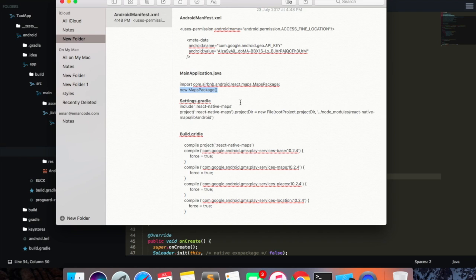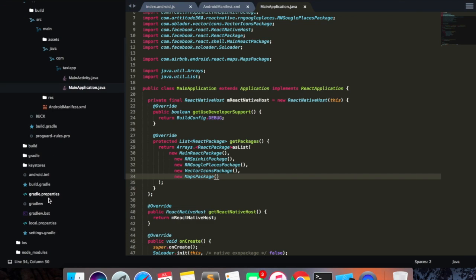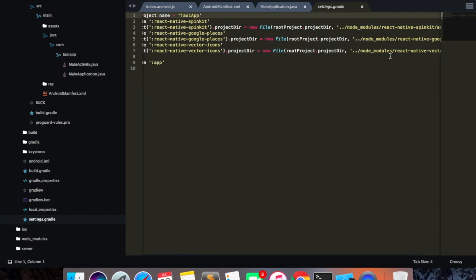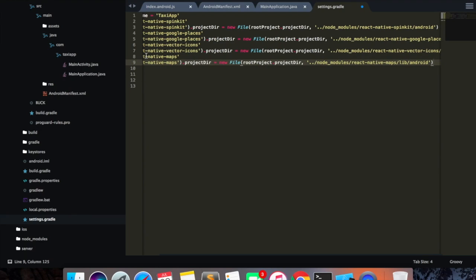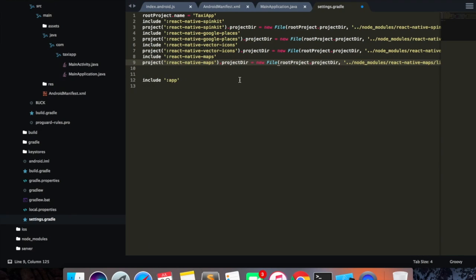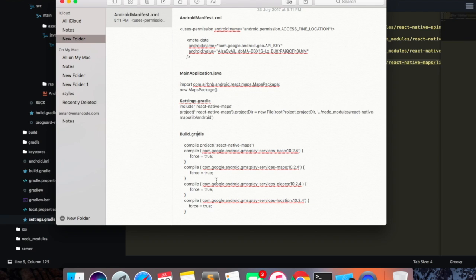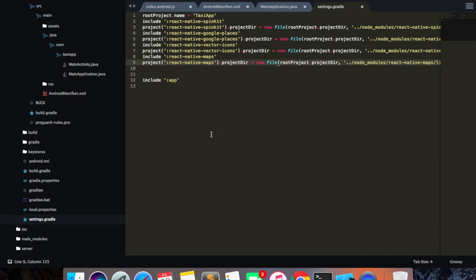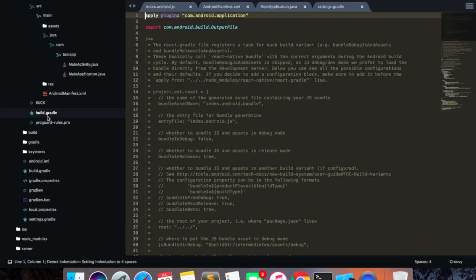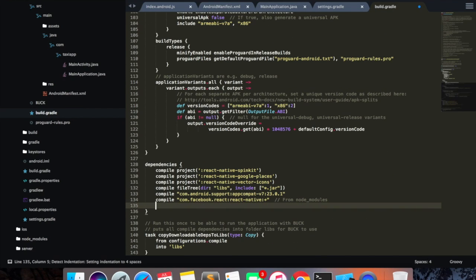Inside settings.gradle I need to add this code, so I'll copy this and go inside my settings.gradle and add these few lines of code. And then in build.gradle I'm going to copy this and add it to the bottom here.